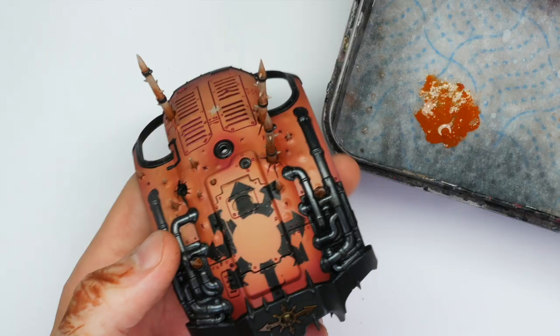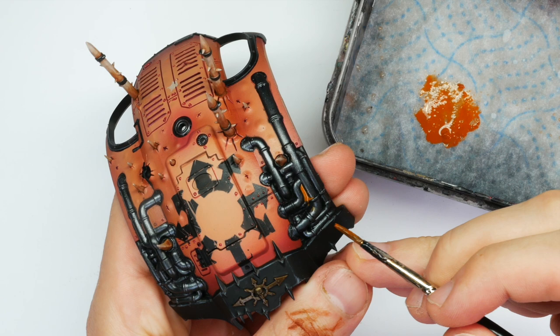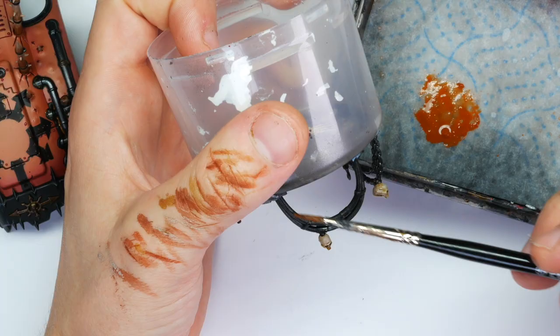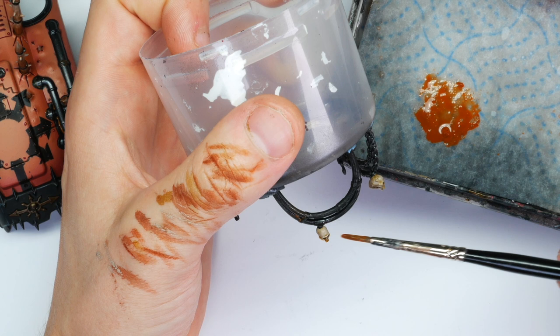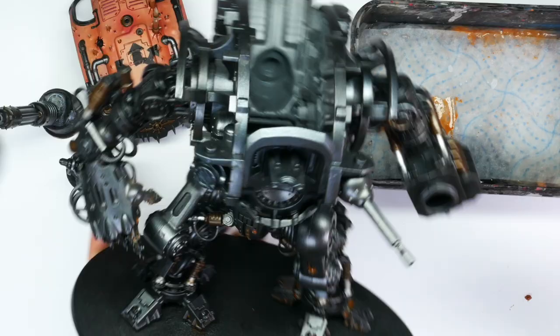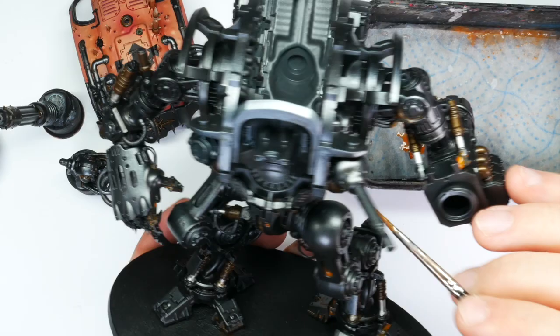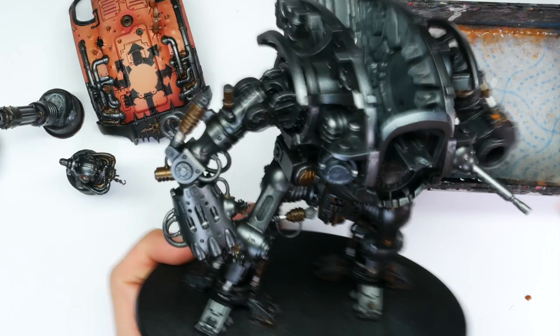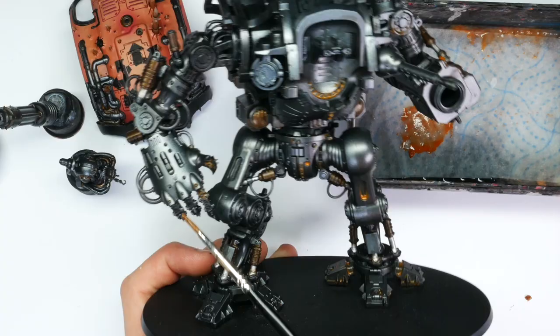Next I'm going to dilute some Scrag Brown a lot with water and just shove it into pretty much all the metallic areas. This will resemble rust. Super easy and super fast way of creating some interest for your metallics. As you can see I'm going around the entire model and adding carefully into areas. It's easy to overdo this technique. So go slowly and less is more.